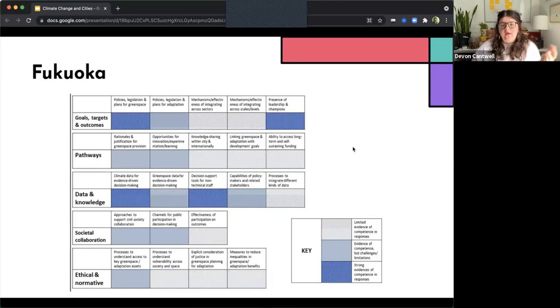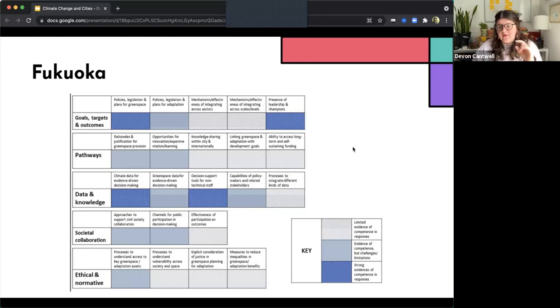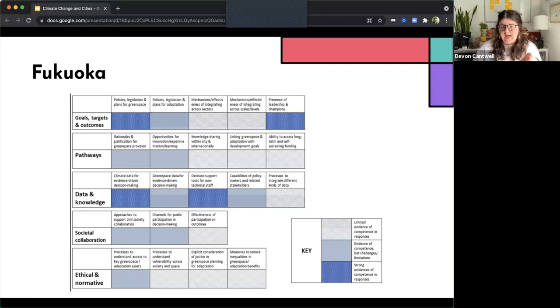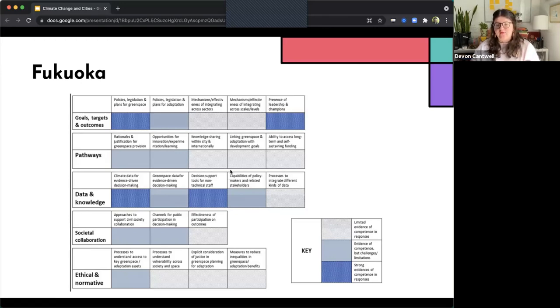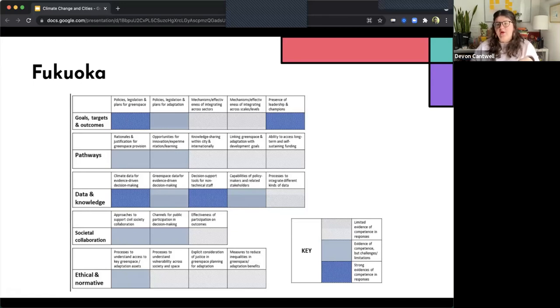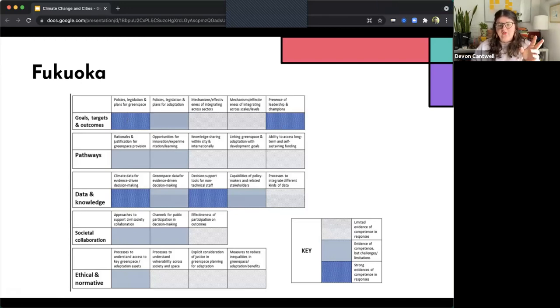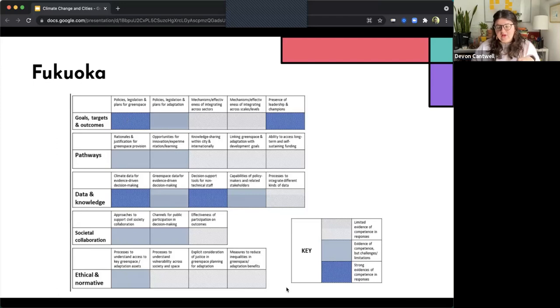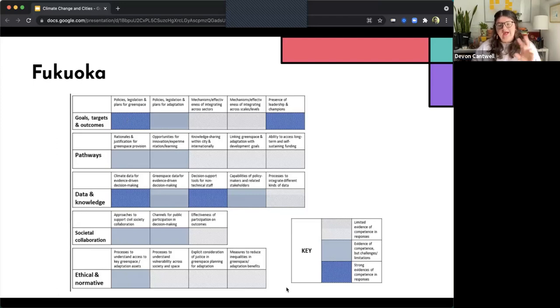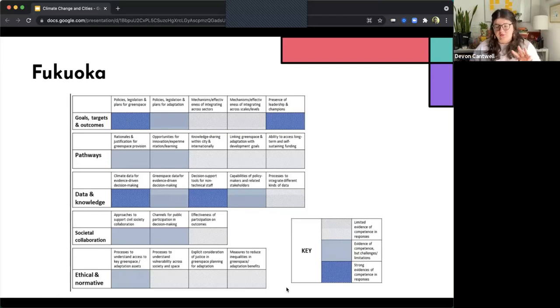So for example, in Fukuoka, in Japan, we see high, strong evidences of things like data and knowledge, the same category that Hanoi had, but they also have strong competence and decision support tools for non-technical staff, policies and legislation plans for green spaces, and presence of leadership and champions. However, if we look at the ethical and normative area, there's very limited evidence that this city has processes to understand vulnerability, has explicit consideration of justice, and has measures to reduce inequalities in green spaces.